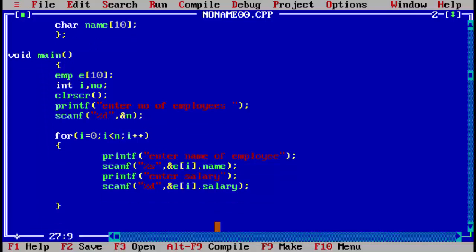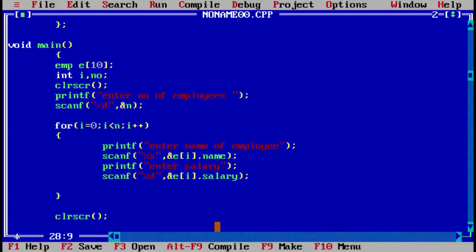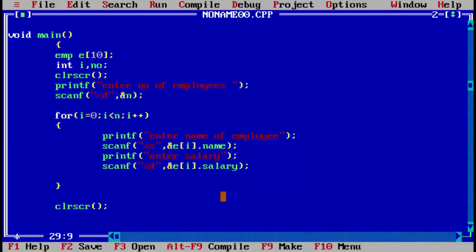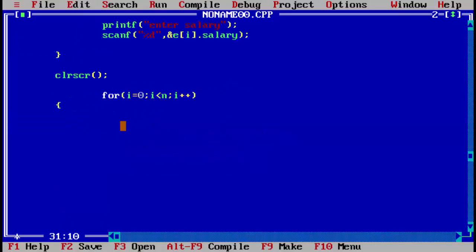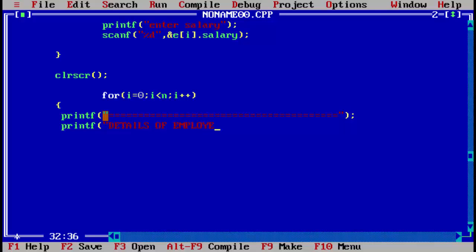To display the details, we first use clrscr so the screen is cleared after the user finishes entering data. Then we copy the same for loop to iterate through records. We can use different formatting — for example, printf to print a header like 'details of employee', followed by the actual details.